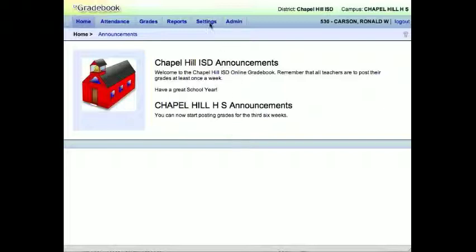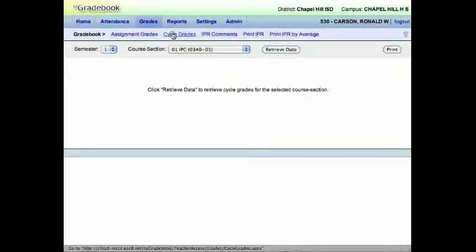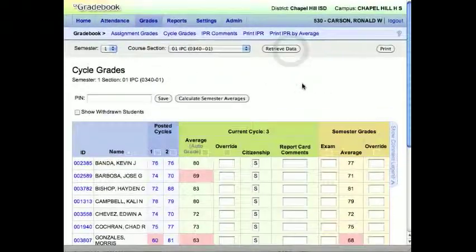So to do that, what you'll do is log in to Texas Gradebook, and then you'll want to click on the Grades section and then go to Cycle Grades. Just like you do at the end of six weeks, you do this for every class.